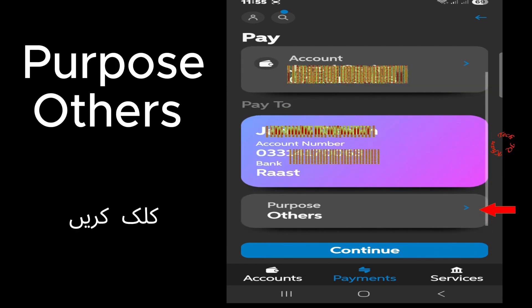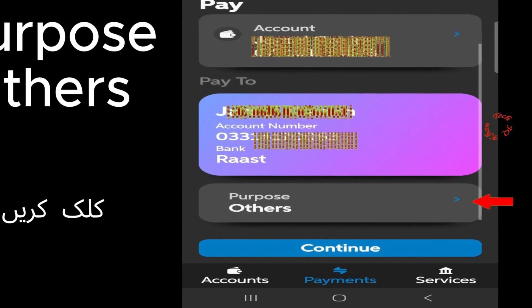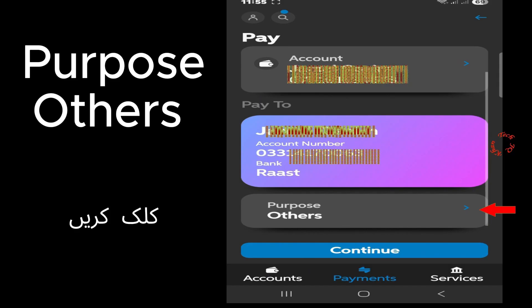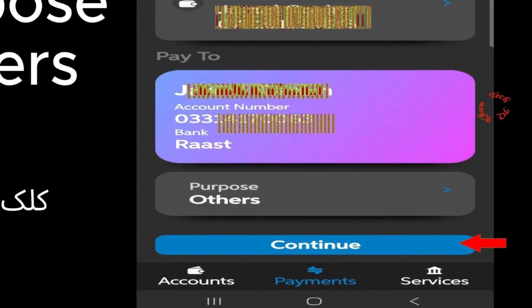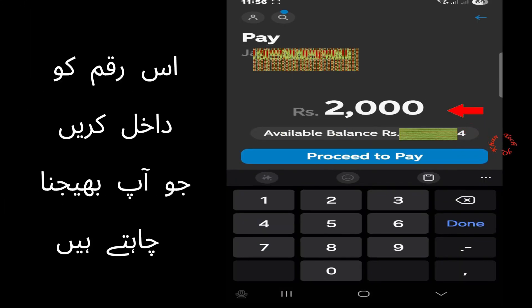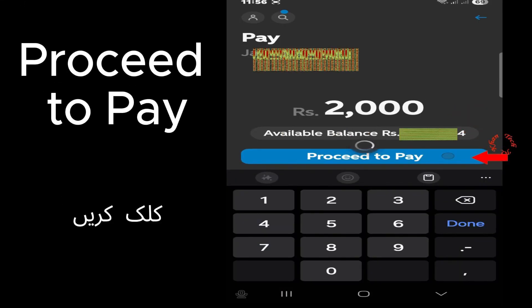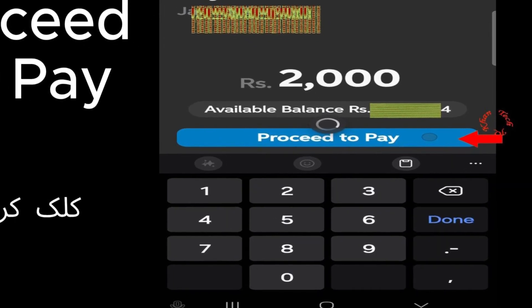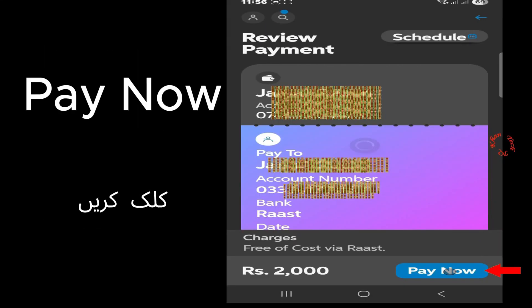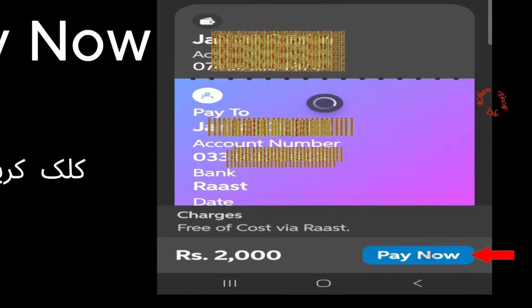Now let's choose a reason like Bill Payment or Loan Repayment. It's up to you. Click Continue, and now feed the amount you want to send. Click Proceed to Pay, click Pay Now, and now the money has been almost transferred to the person.